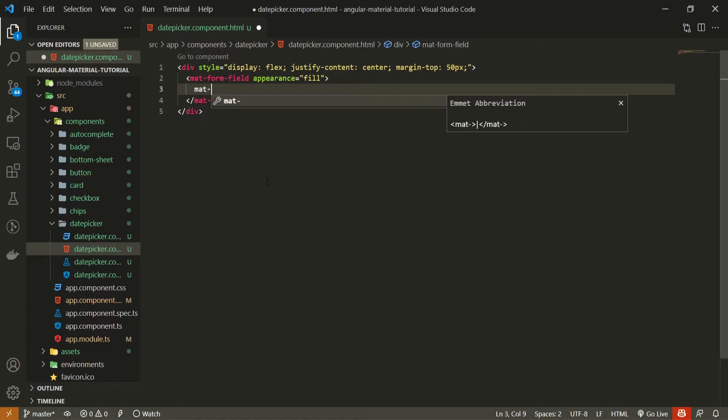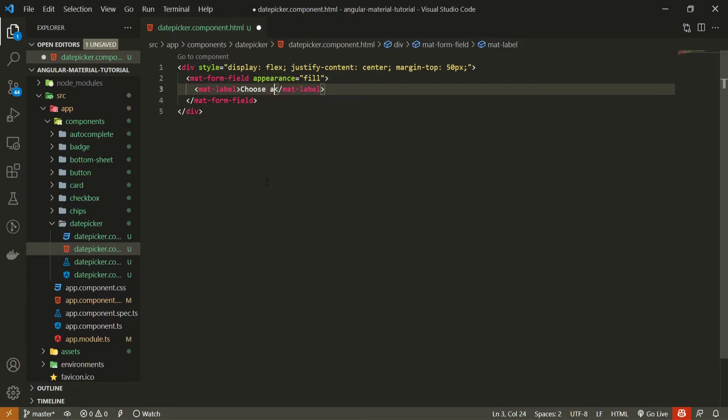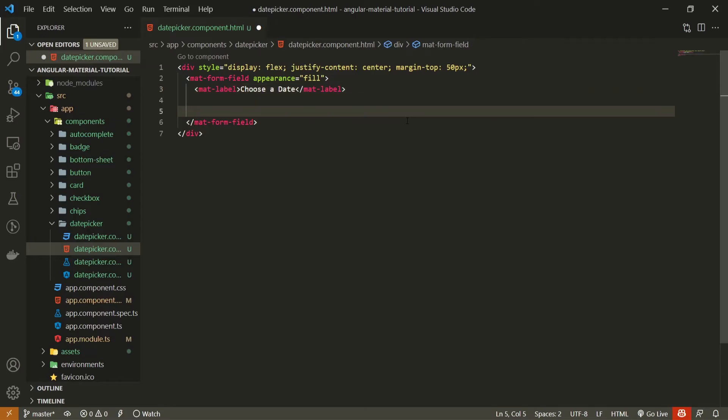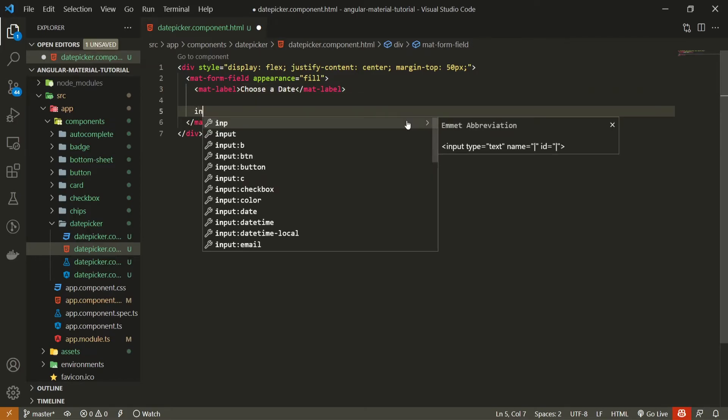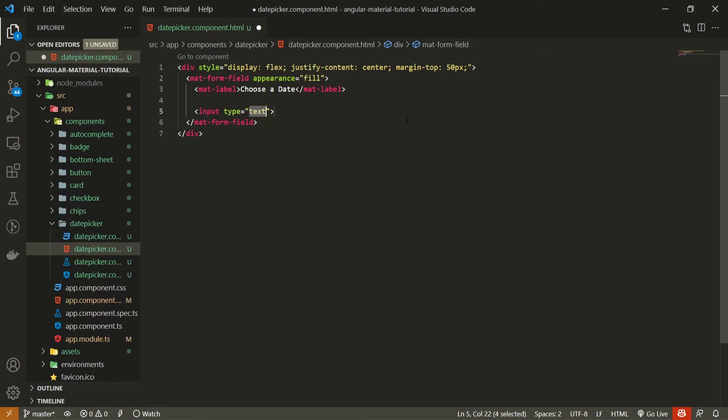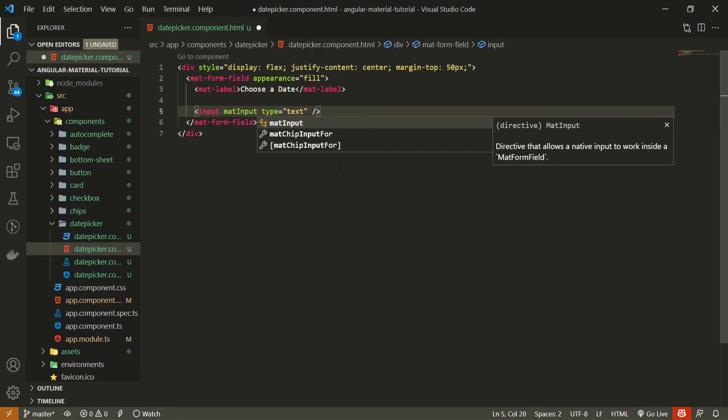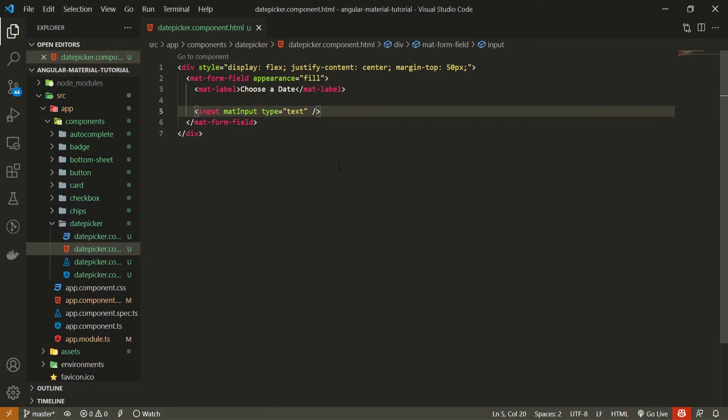And inside now I could create my date picker. Next to date picker, for example, I could create the label. So here I will use mat label itself and I will set choose a date as a text for this label.